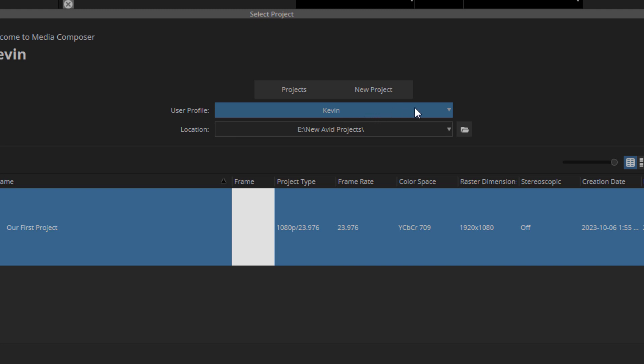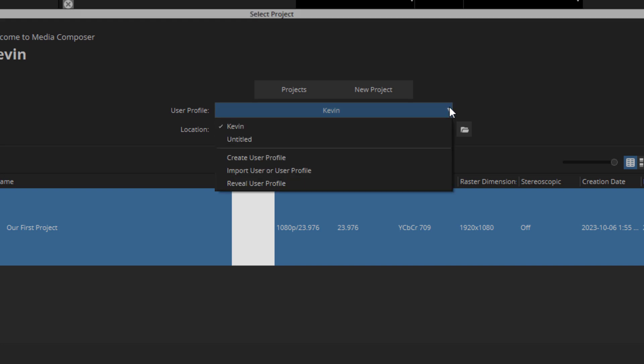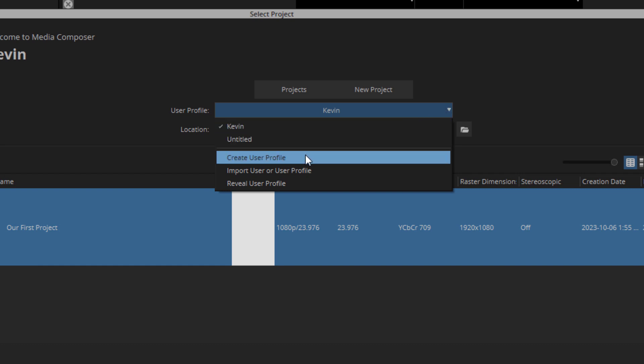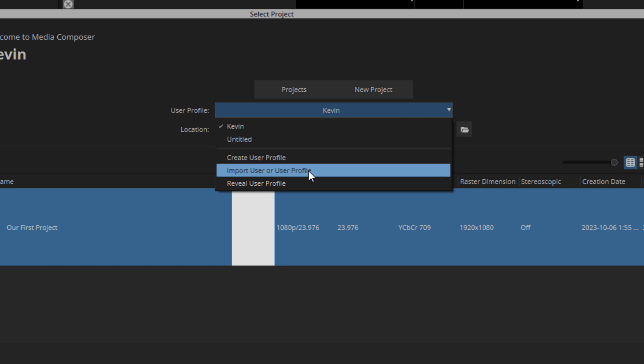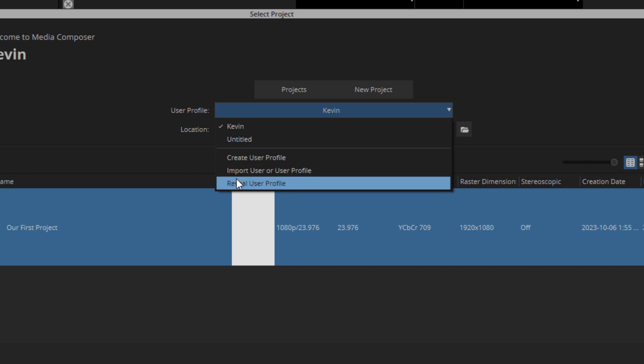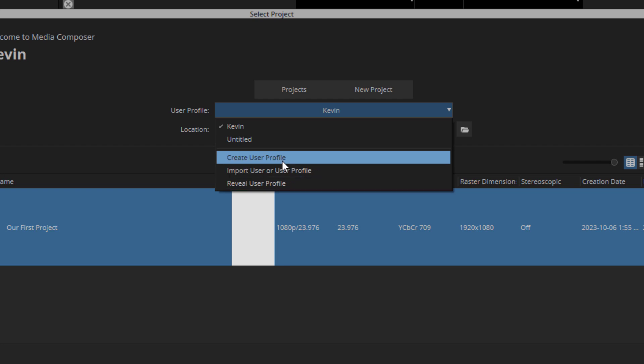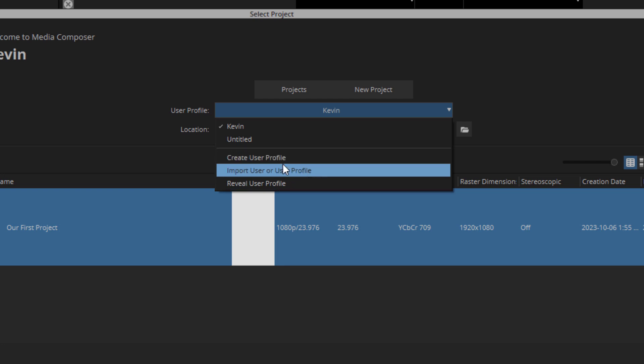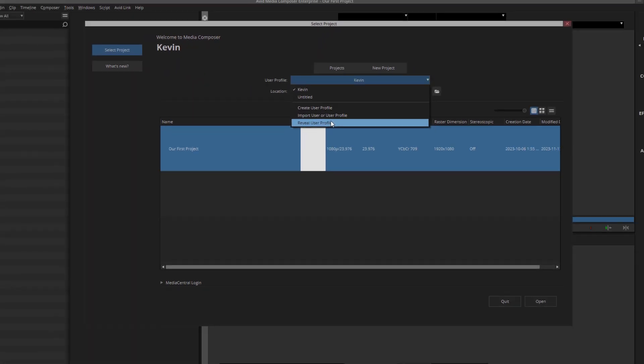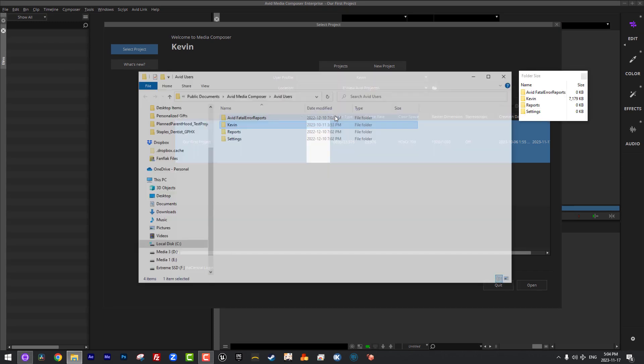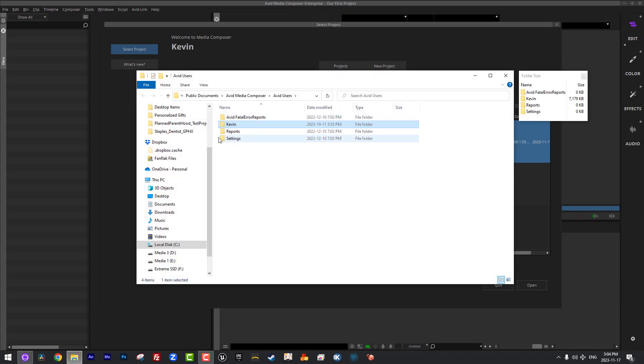Right now the user profile is set to my user profile, and what I'm going to do is just drop that down. And you'll see that we have a few options in here to create a user profile, to import a user profile, or to reveal a user profile on your system. Now, for us, we're going to be creating a user profile. You do have the ability to reveal your user profile and then take that user profile, copy it onto a USB key, and take it with you.